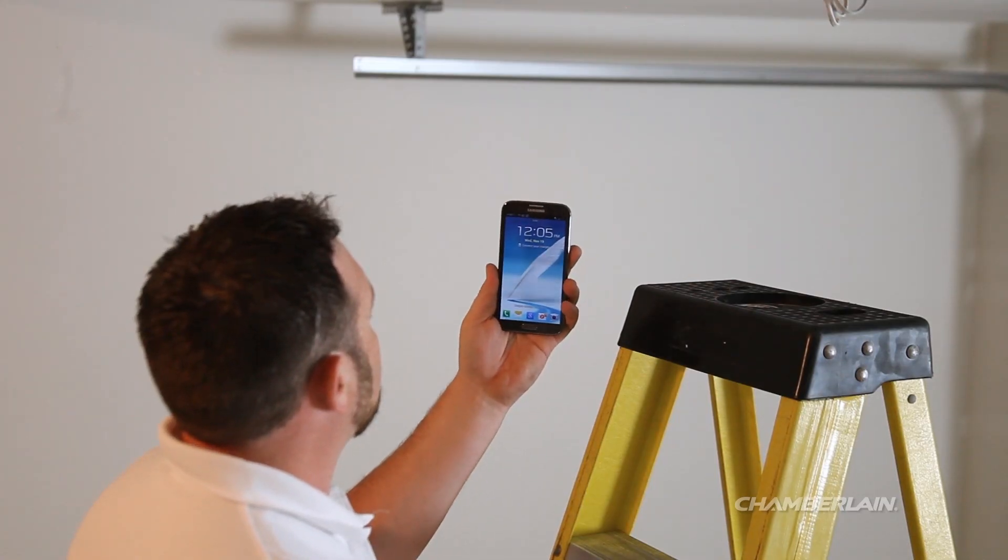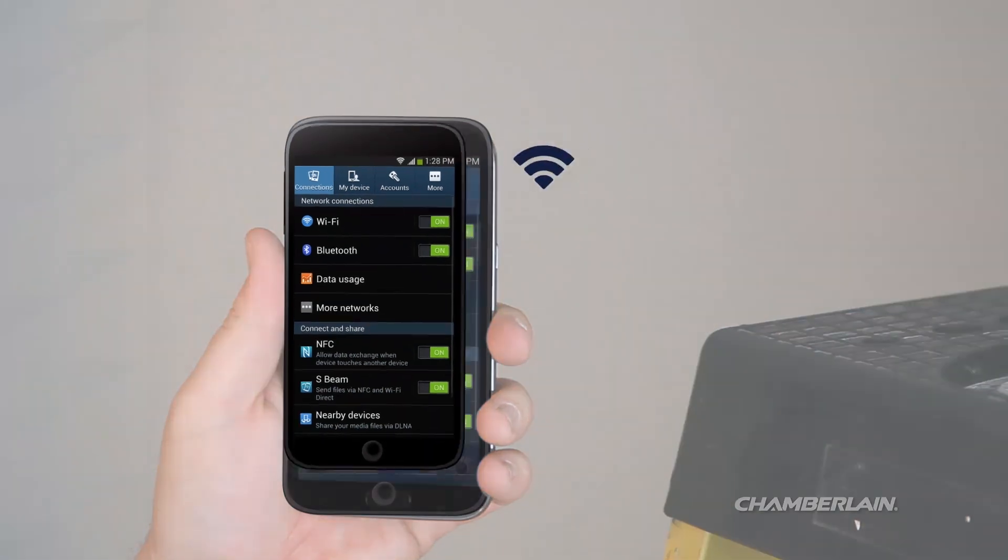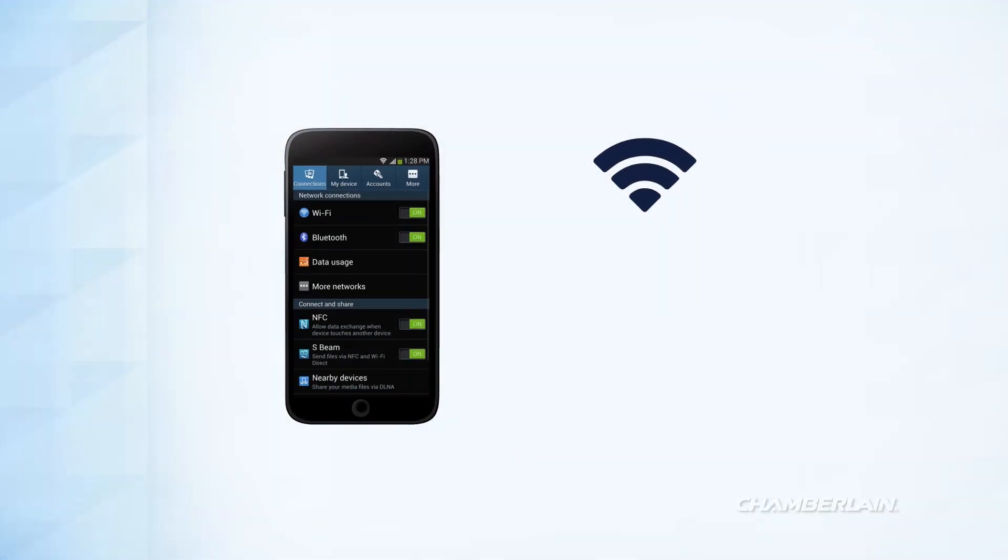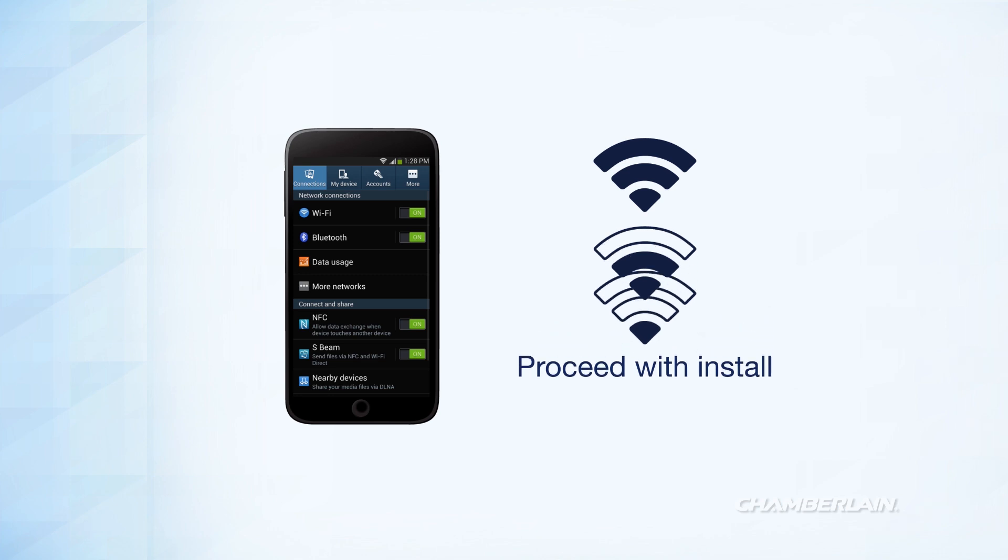Look at your mobile device. If the Wi-Fi signal strength is two or more bars, you're all set for the next step, installing your garage door opener.